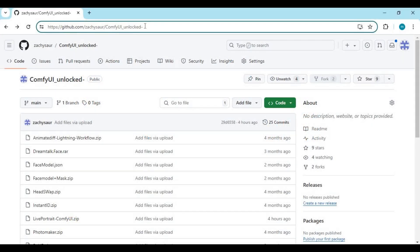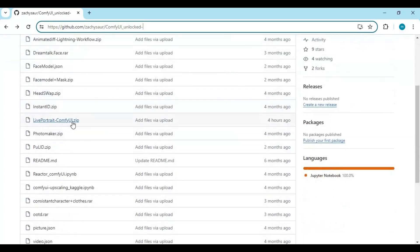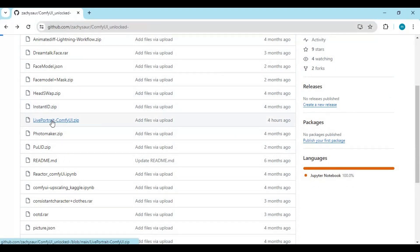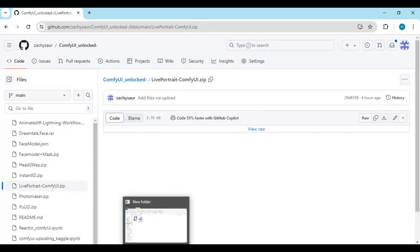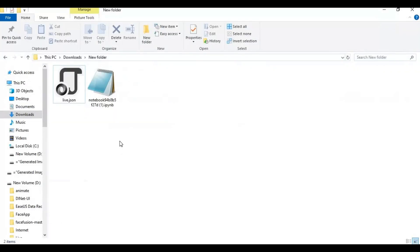Click on the GitHub link in my description to download the Live Portrait workflow notebook for Kaggle. On that page, download the Live Portrait zip file by clicking on it. After unzipping it, you will have one JSON file and one notebook.